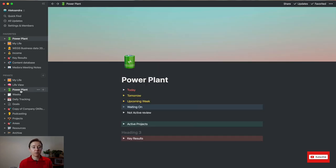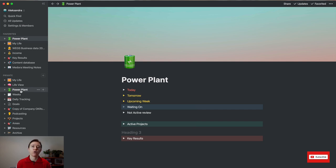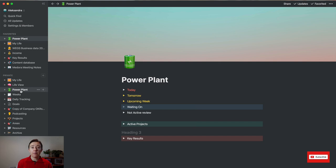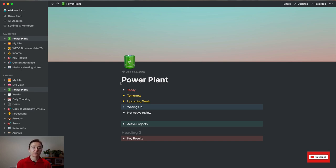My Power Plant is basically where I spend all my day working on things. This is what controls, or not really controls, my life but where the most important things in my life are. It's my today's tasks, tomorrow's tasks, what I'm looking for, and the active projects.